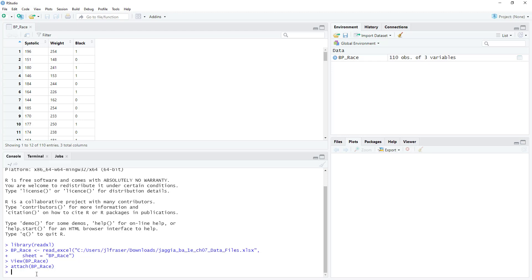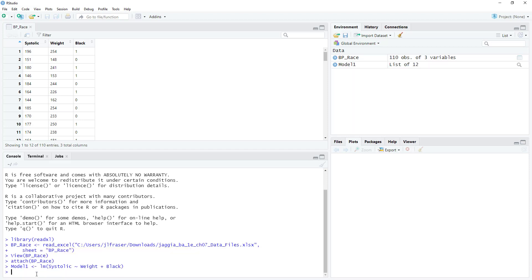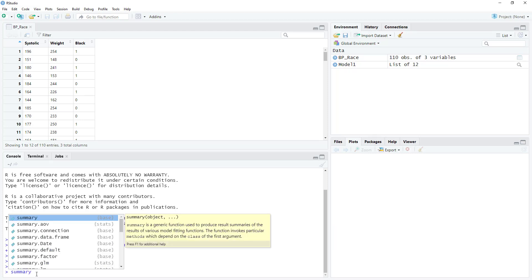First we're going to do model one. In model one, we're going to estimate the effect of weight and whether or not an individual is African-American on their systolic blood pressure. In our LM function, systolic is our dependent variable — remember, you can always only have one dependent variable — and weight and black are our independent or predictor variables. Now that I've run the model, we see model one shows up in our environment pane, and we can take a quick look at our results using the summary function.